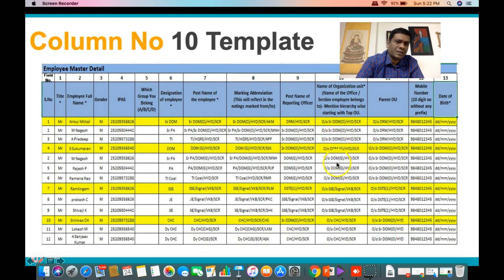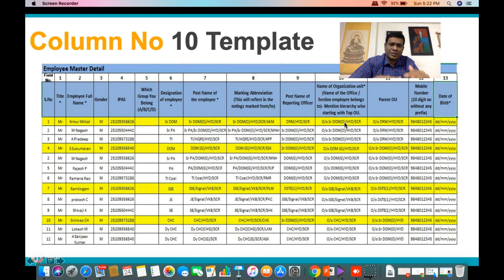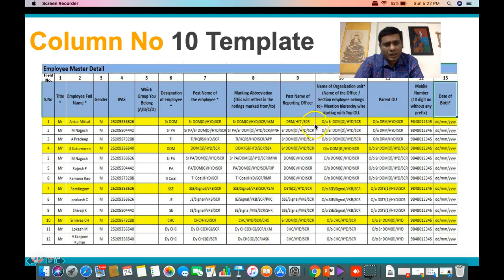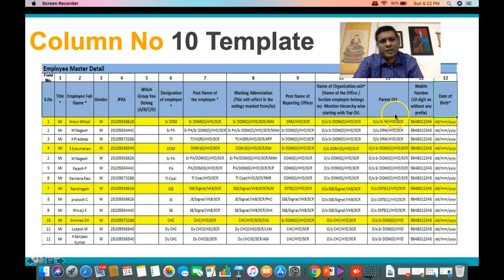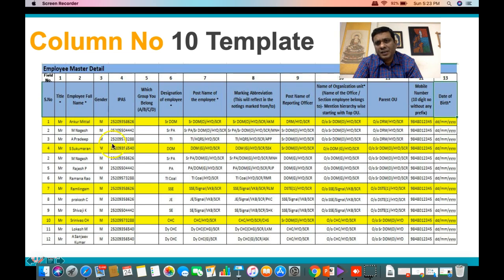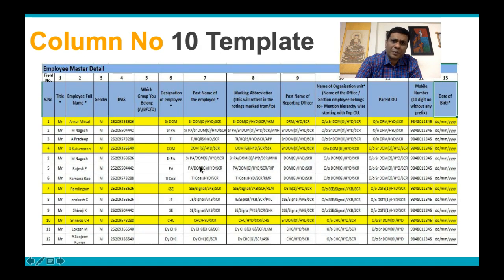Start with the DRM, then go to the ADRM, then come down to branch officers, and keep filling. The same approach should be followed for General Headquarters departments. Once you complete this, come to the Parent OU. The Senior DOM belongs to the Office of the Senior DOM, and his reporting officer the DRM belongs to the Office of the DRM Hyderabad South Central Railway. In this fashion, all the employee details — post name, where he works, reporting officer, and which office the reporting officer belongs to — are captured in this EMD template.